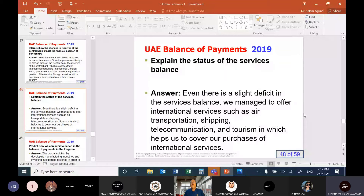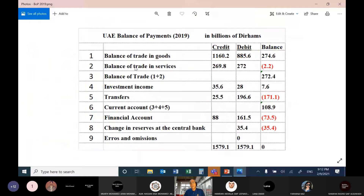Explain the status of the service balance. If I go to this table, this is the balance of trade in services. So we export services — we sell services. An example of services: Emirates Airline, Etihad Airline. Foreigners purchase tickets on our airlines, so we earn money. Foreigners visited UAE as tourists and book hotels, so they spend dollars here. So we export services and we also import services.